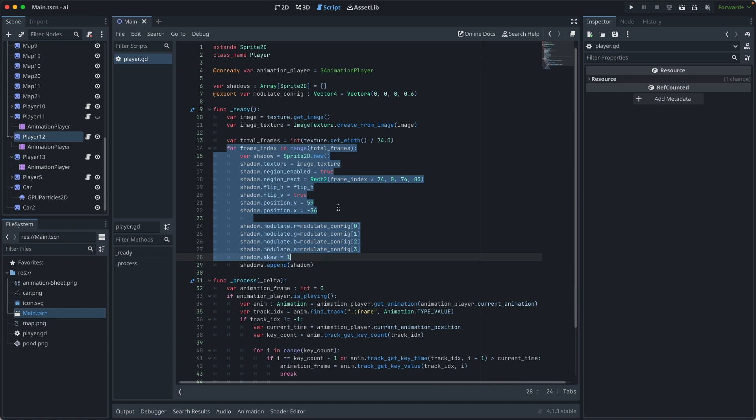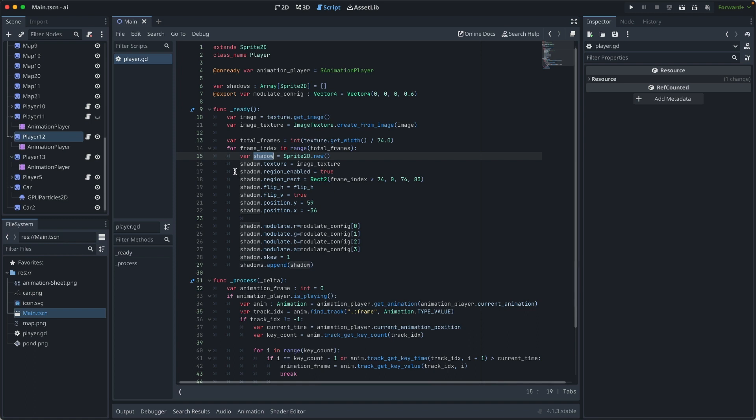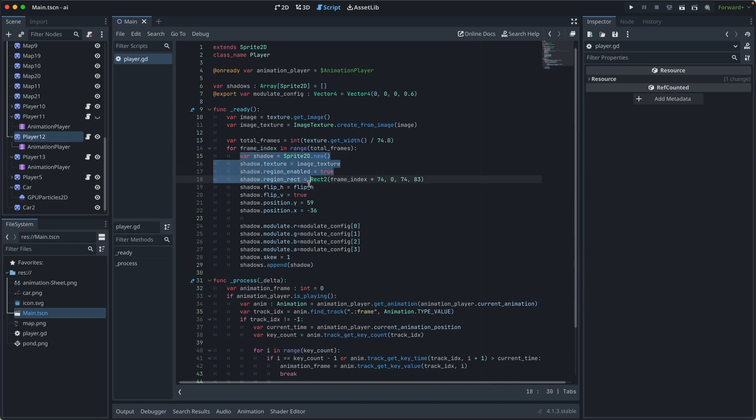Then in the for loop, for every frame, we are going to create a shadow. So for the shadow, we use a regional rect to define which region we want to create a shadow.